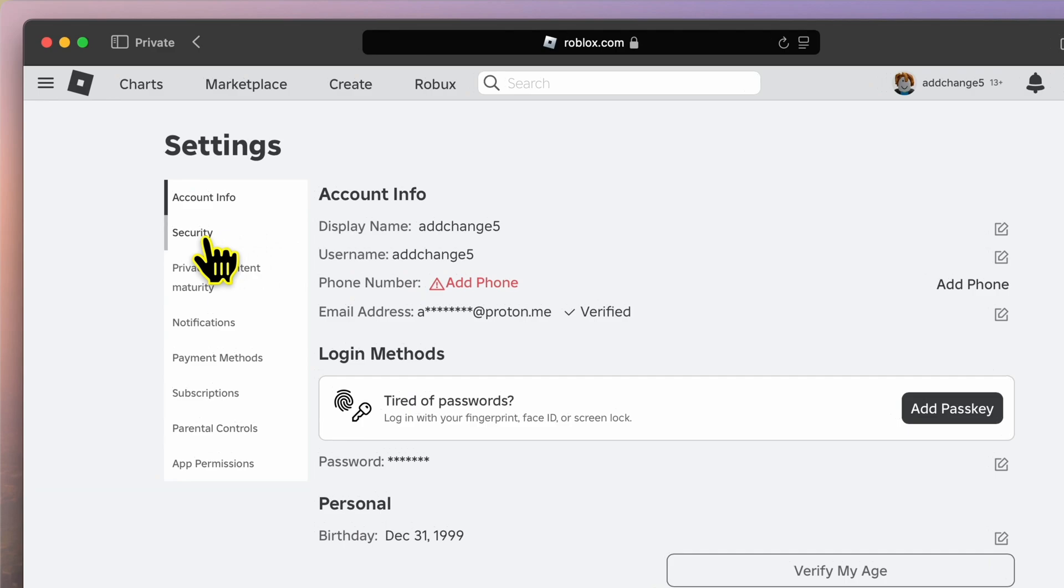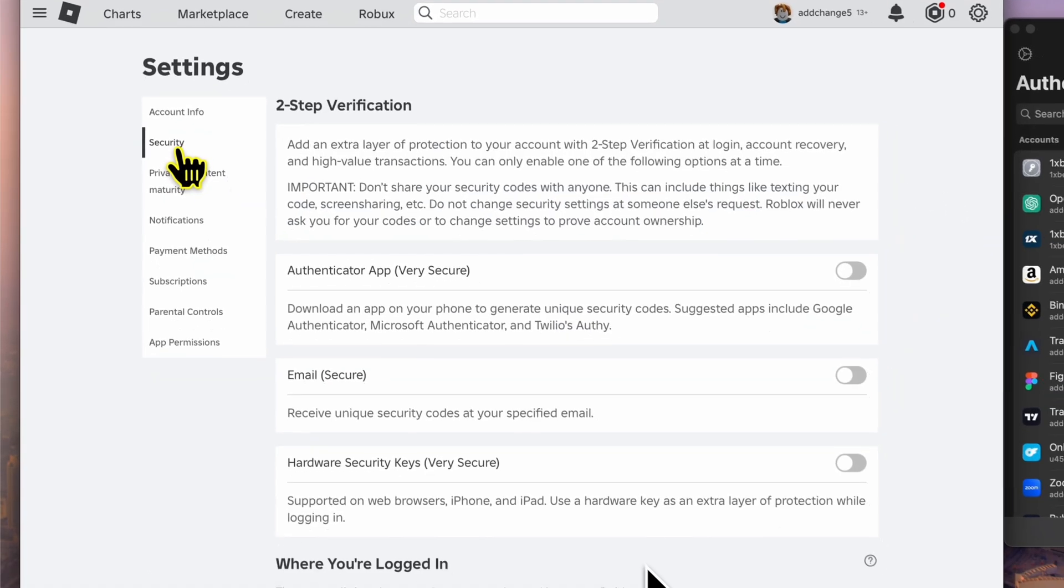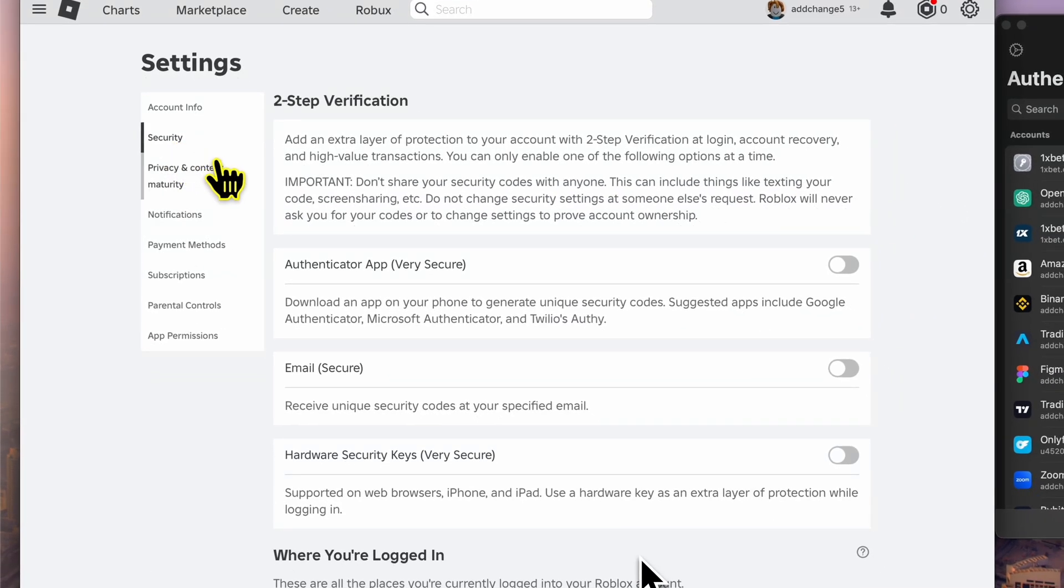This will take you directly to the section where you can enable two-step verification for your account. Now that we're in the two-step verification section, you'll see multiple options for enabling two-factor authentication on your Roblox account.